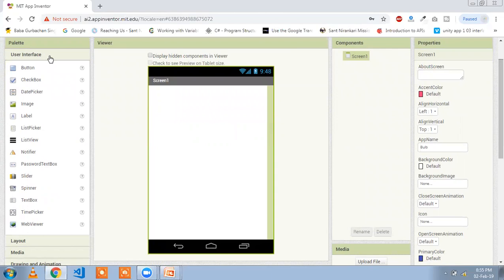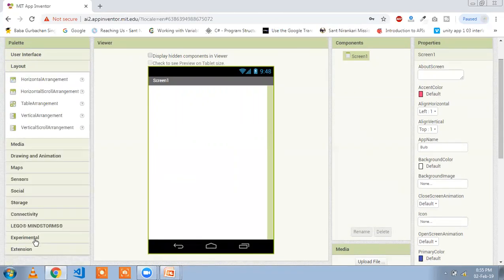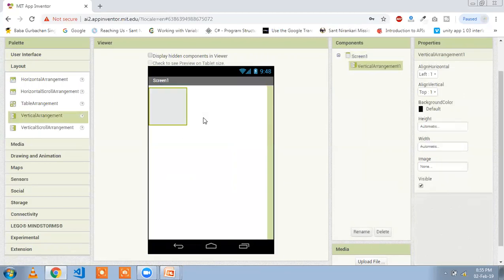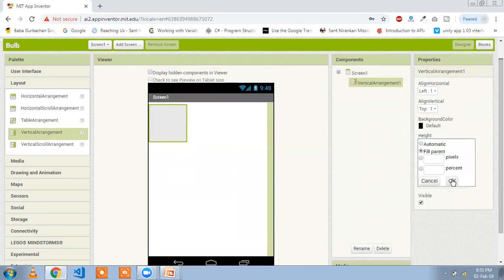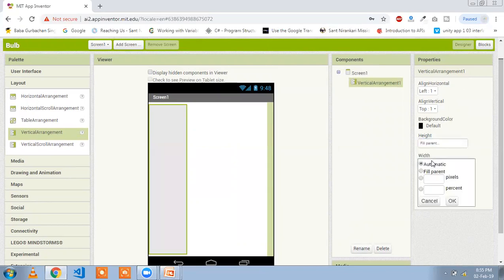Go to the layout option and use Vertical Arrangement. Go to the properties of this and set height to Fill Parent, click OK, and width to Fill Parent, click OK.